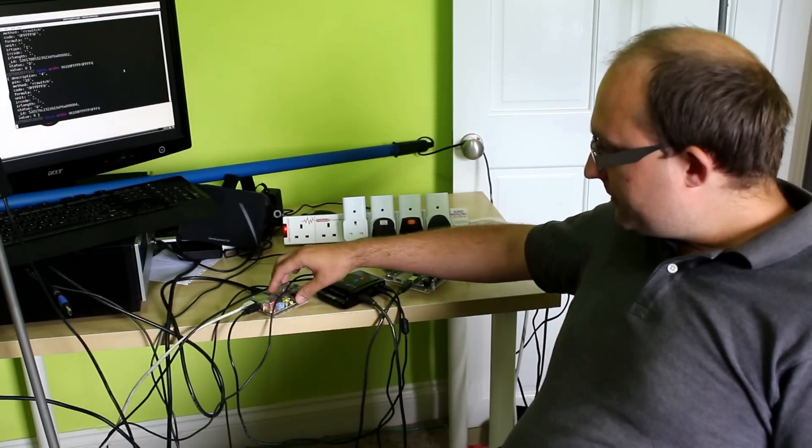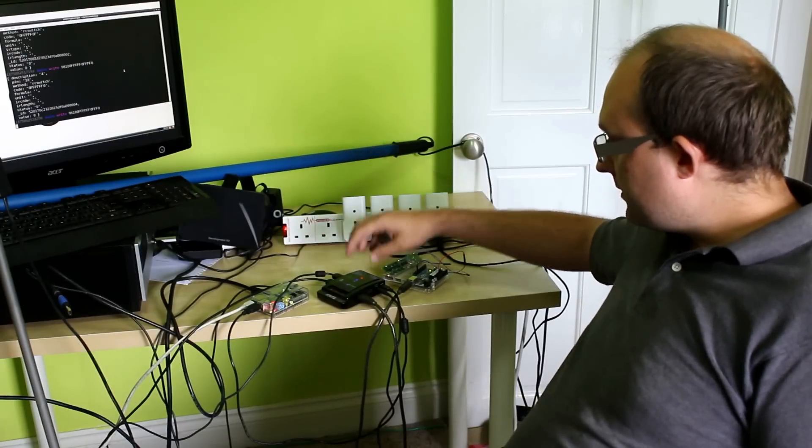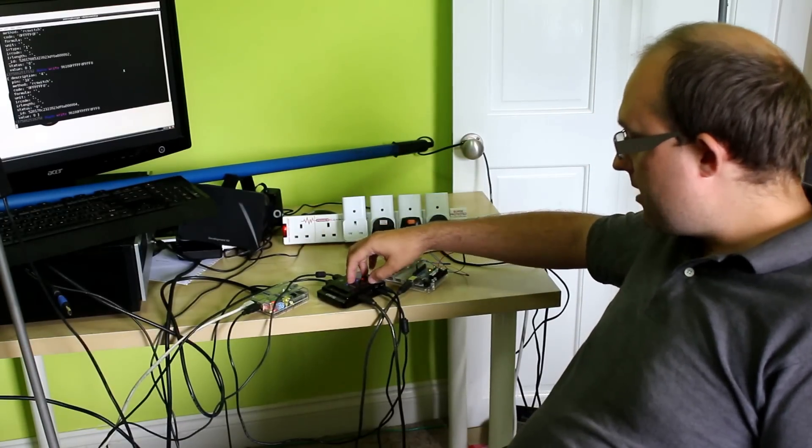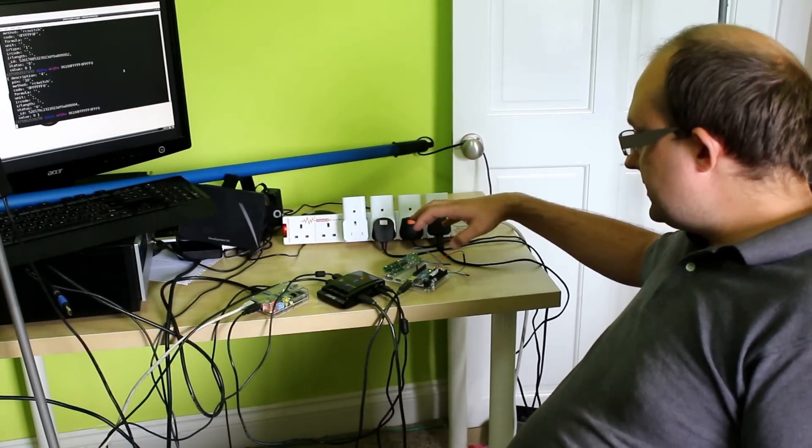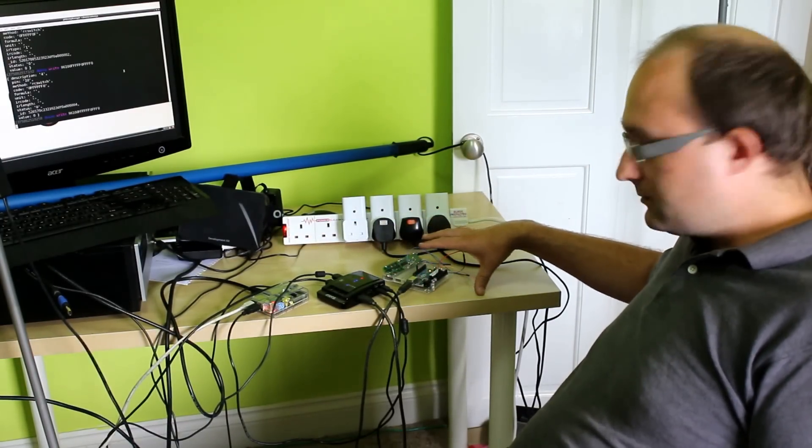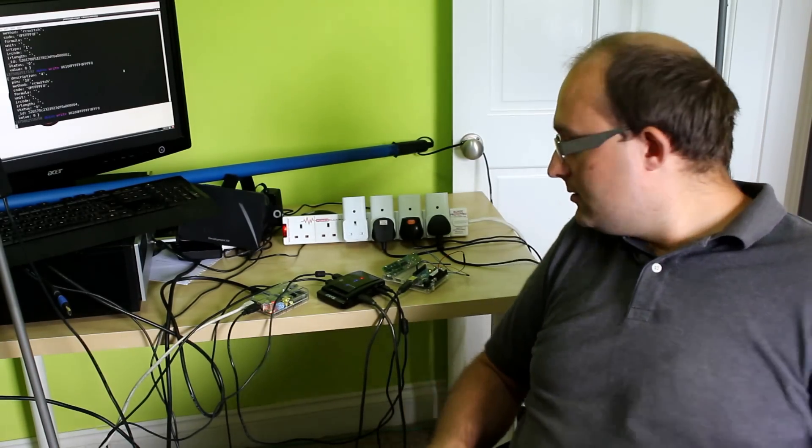So quick breakdown, we've got the Raspberry Pi here, a powered USB hub, and then connected is the Arduino and a 433MHz transmitter.